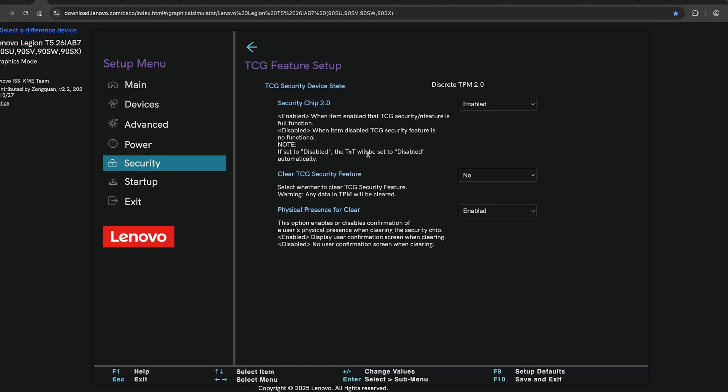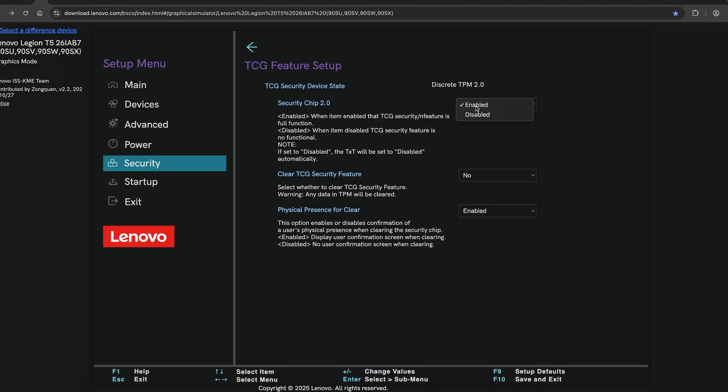Optional step. Enable TPM 2.0. While you're still in the security section, you can also check if TPM 2.0 is available. If it is, go ahead and enable it as well. It's not always required but some anti-cheat systems use it for added protection.